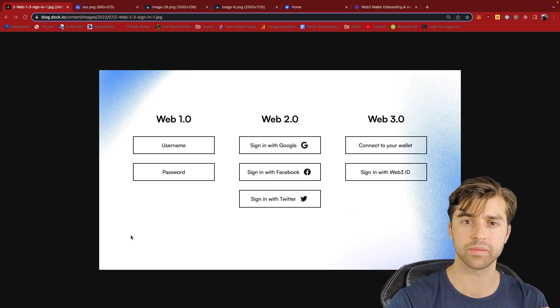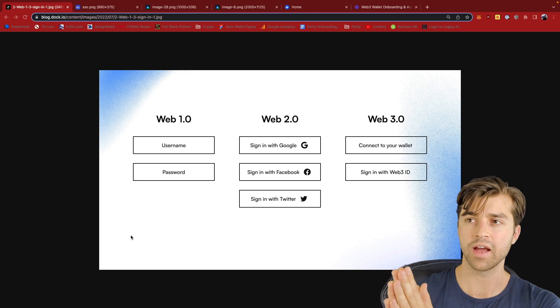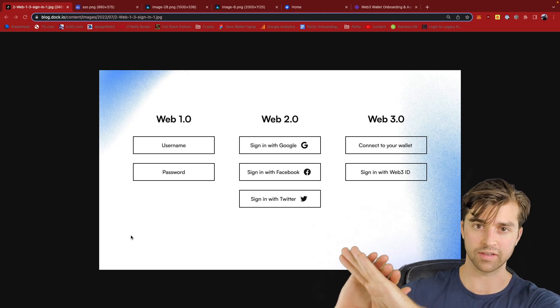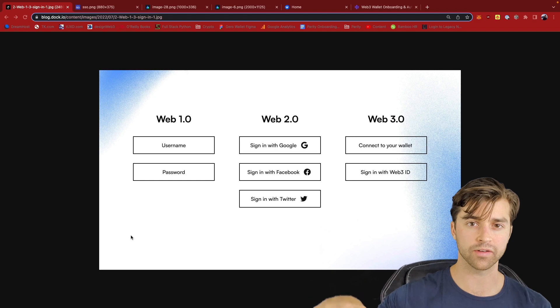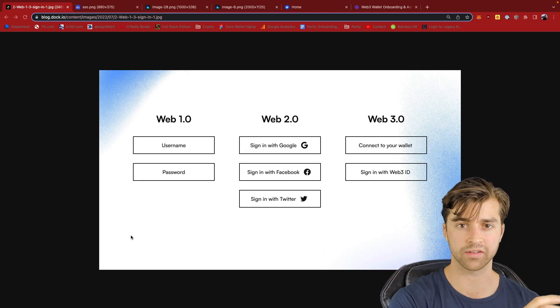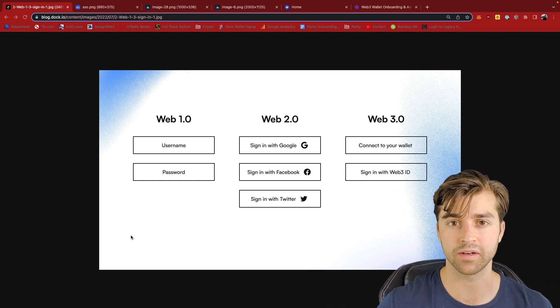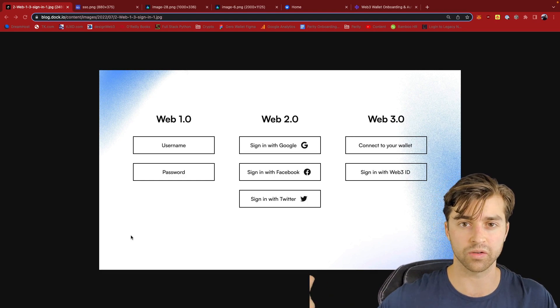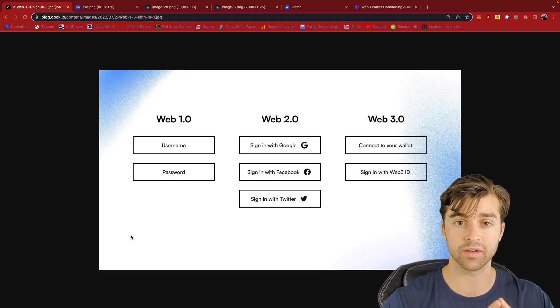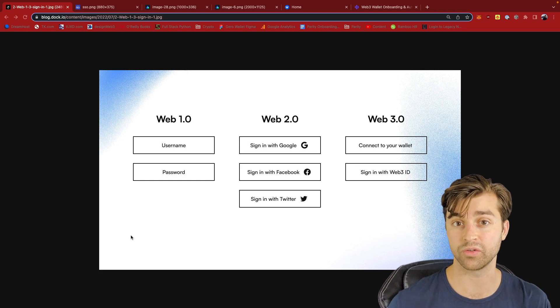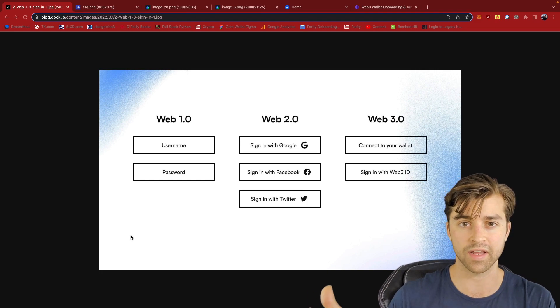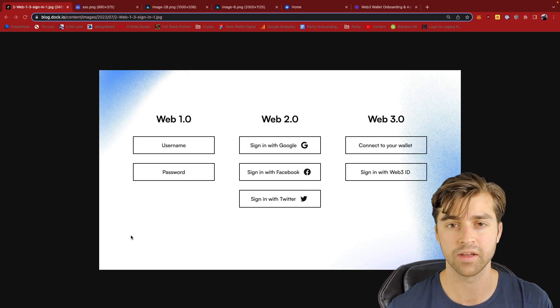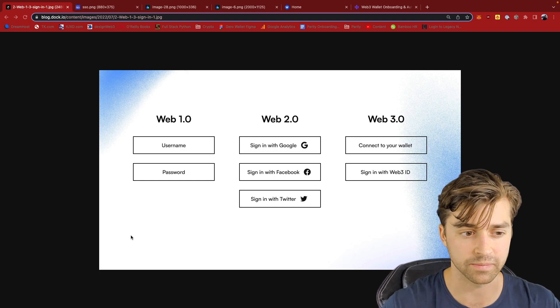it redirects me to Google's authentication servers. I enter my Google credentials into there, and the Google authentication server sends an access token to the third-party server. This access token authenticates me into Google, and it might give that third-party application authorization to maybe use my Google photos or contacts in Gmail. But that's where the authentication and authorization come in.